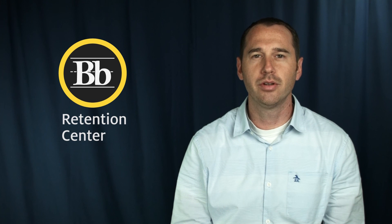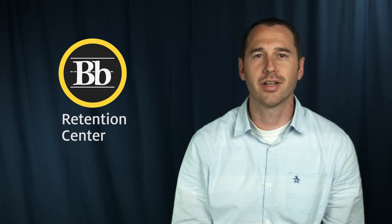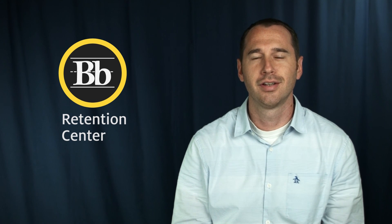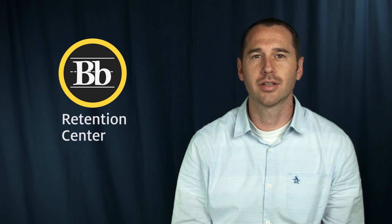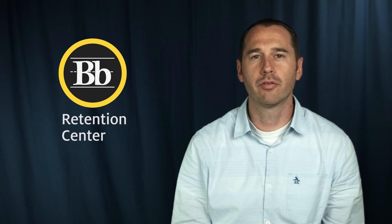So there's just a brief overview of Retention Center. Thanks for watching and follow the link below for more information.